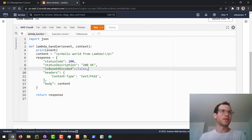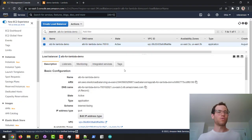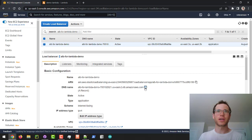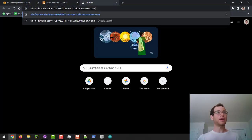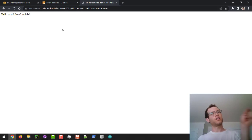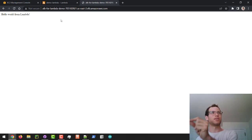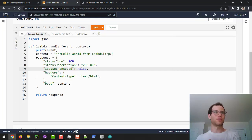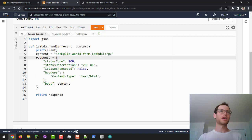I have an application load balancer already running and we've got a DNS for it. If I copy this DNS and paste it in, it's going to call that application load balancer which will then forward that request onto our Lambda function, and then our Lambda function is going to return this HTML. That's what it's currently doing.